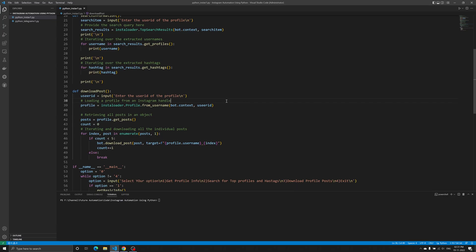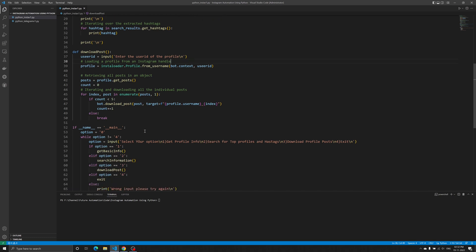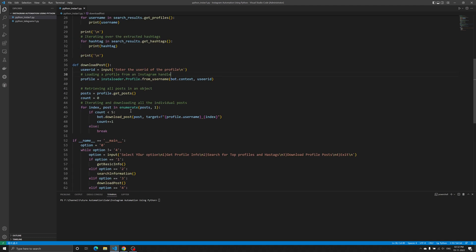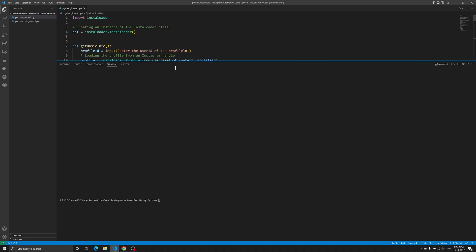We'll download posts of the profile that you mention. I have limited it to only five posts, but you can download all the posts attached to a particular account, or you can limit the number of posts you need to download. I'll give a quick demo first and then go with the code explanation.